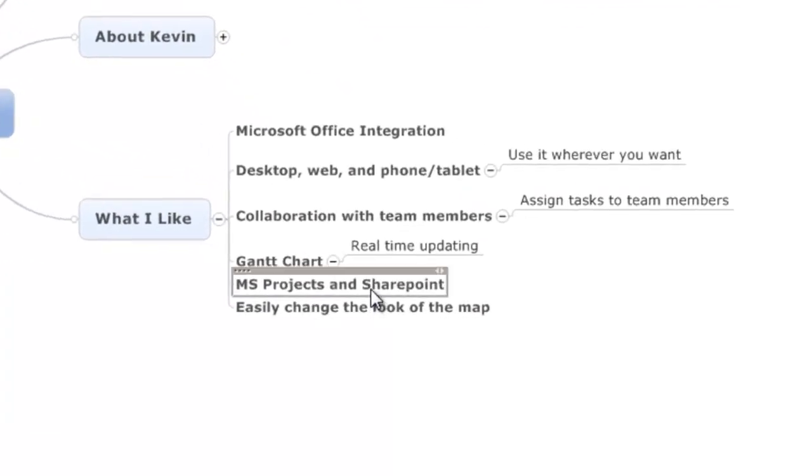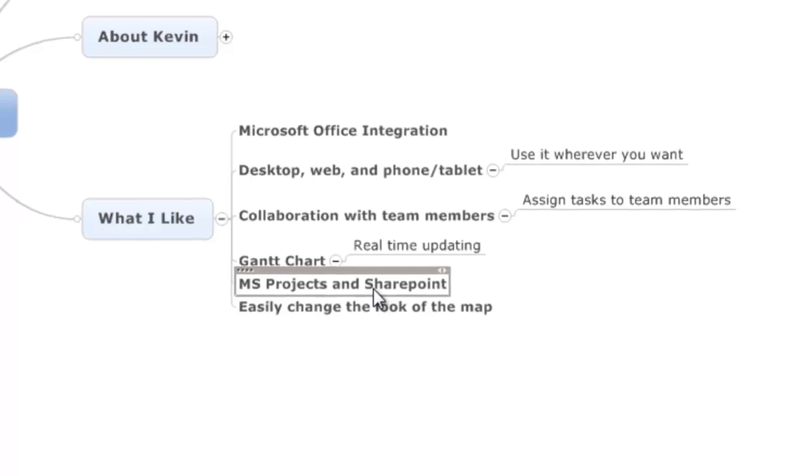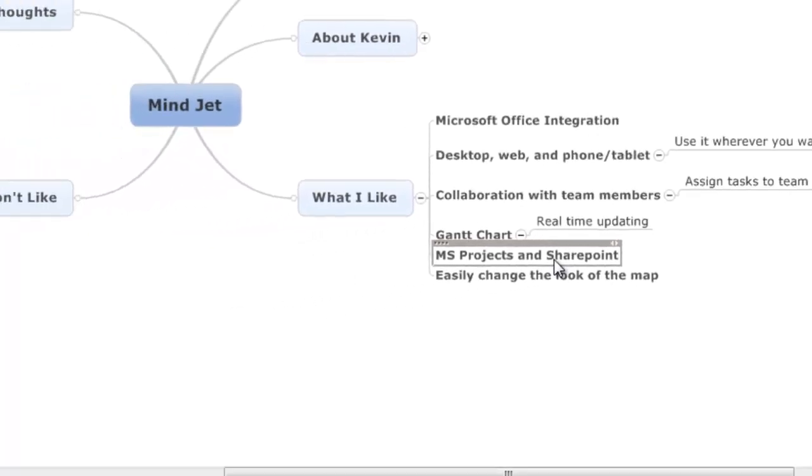Based on that too, as far as projects go, it does integrate into MS Projects and SharePoint. So you can get a lot of the work done in a nice, neat mind map, and then you can export it off to a different project software if you have to have a bit more planning done.